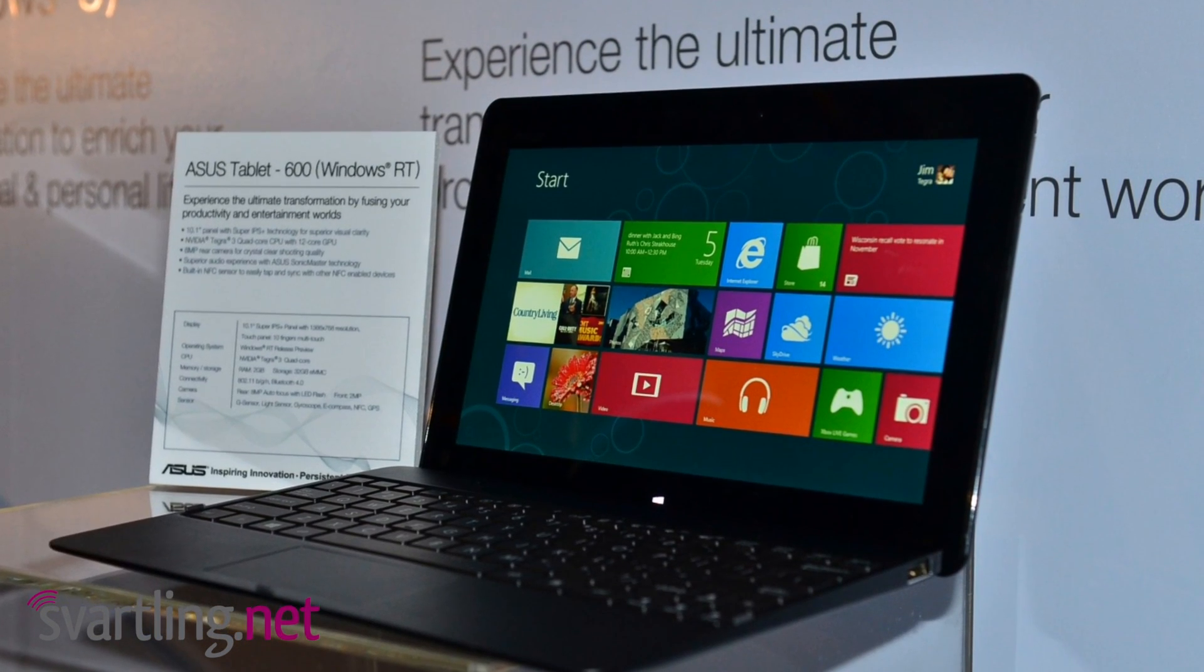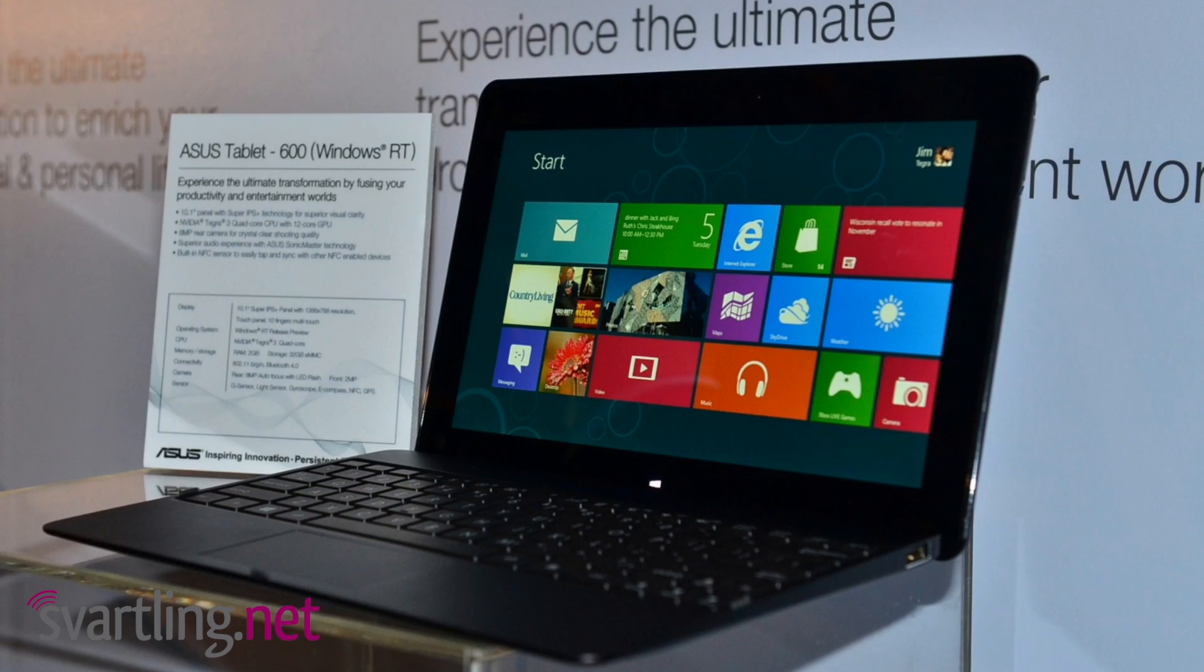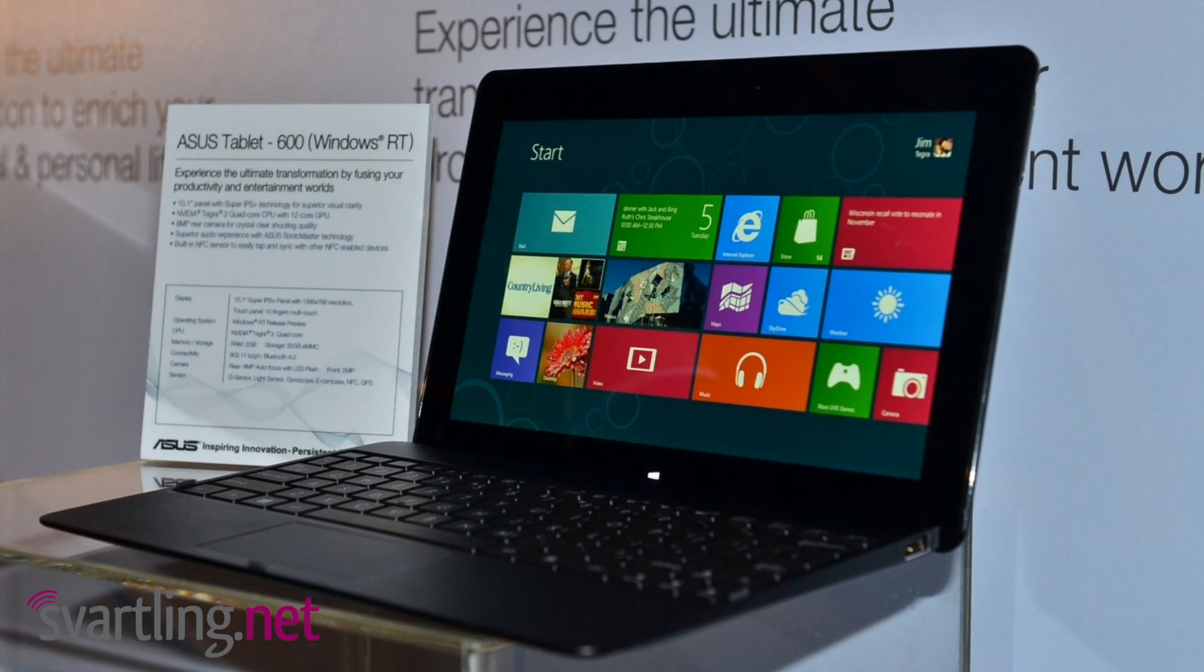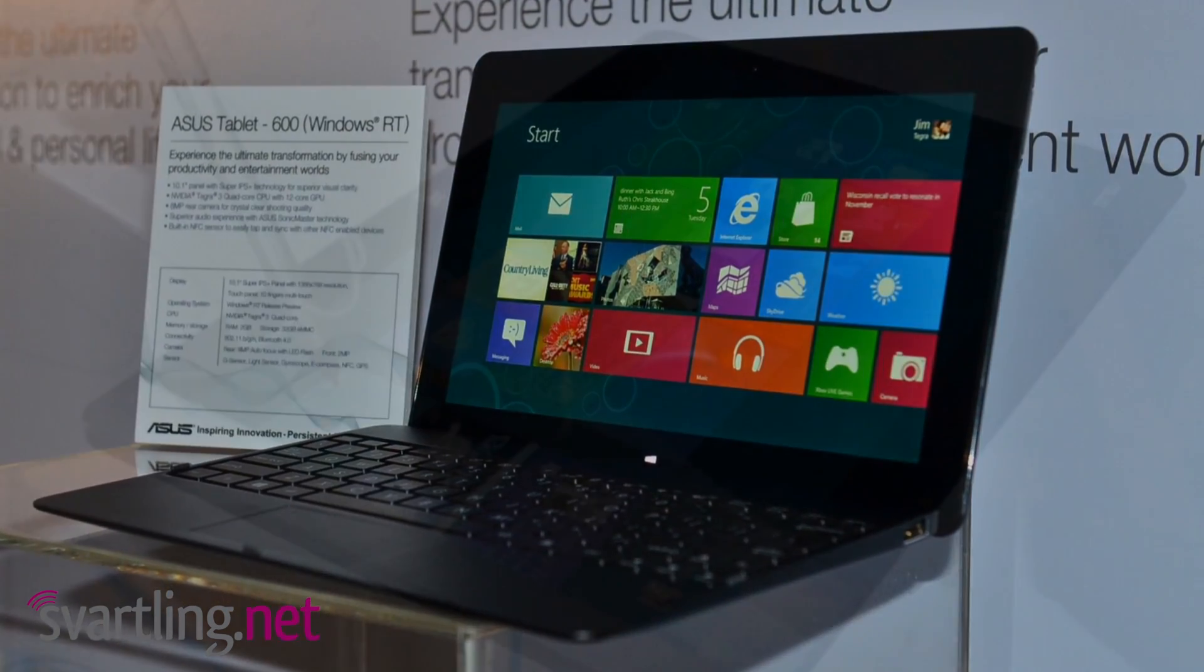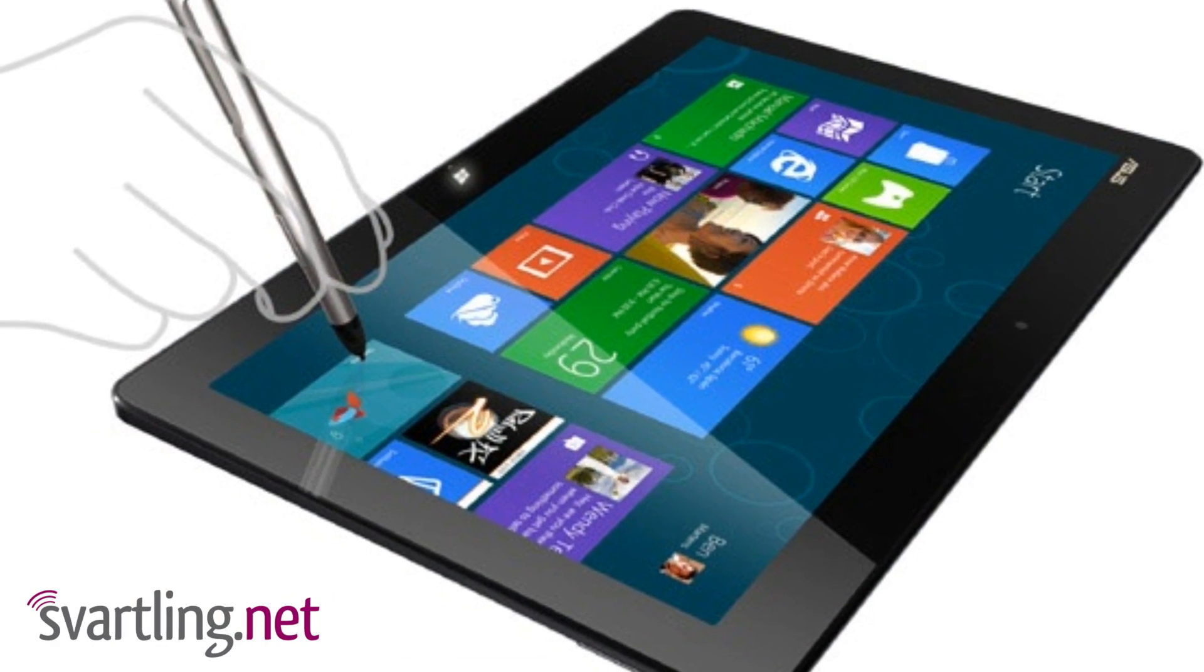Tablet 810 is a real Windows 8 tablet running on an Intel CPU, so it runs the real Windows 8.